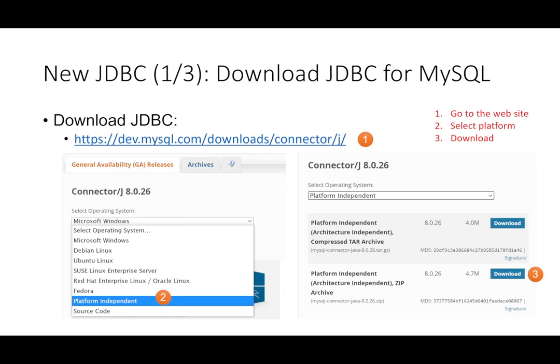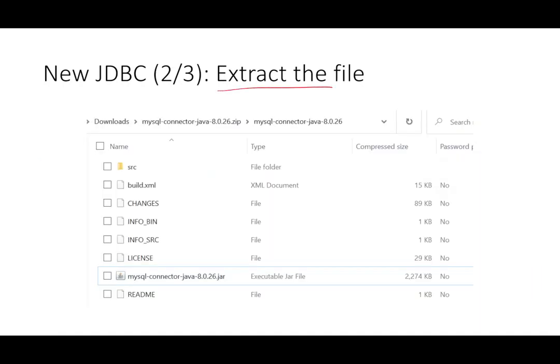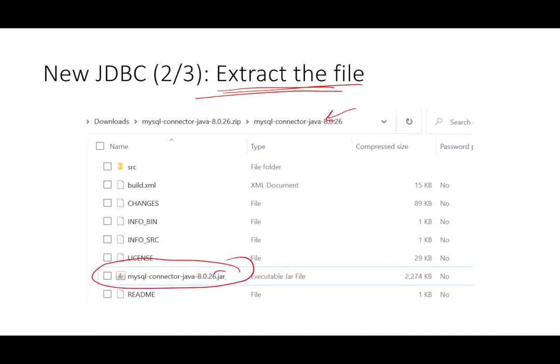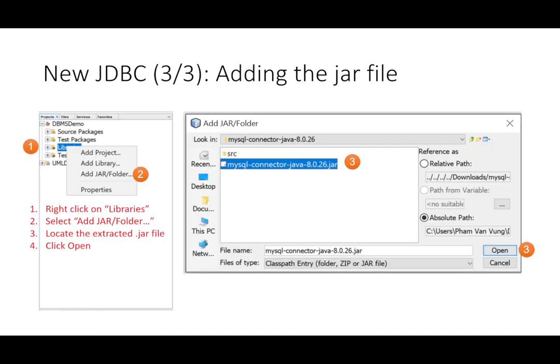In case you don't have your MySQL driver, you can go to this link and download it, then you choose platform independent, then click on download. After downloading, remember to extract the file. After extracting that file into this folder, look for the jar file, not zip file, and remember this folder.